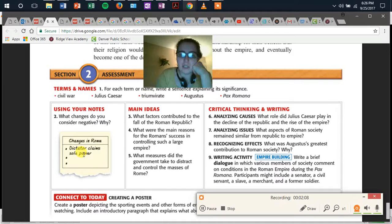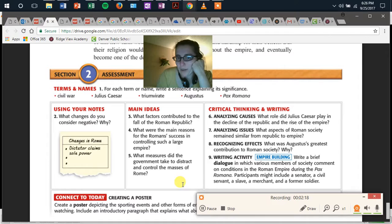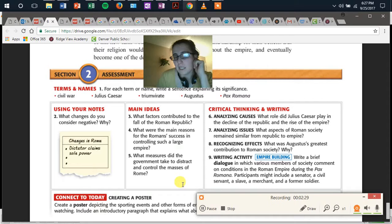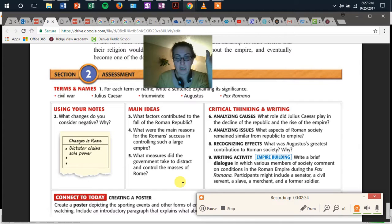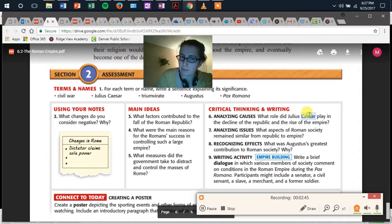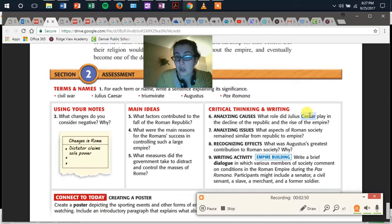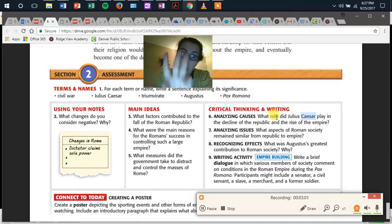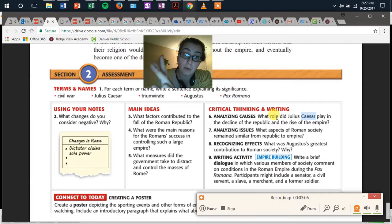So, main ideas — those are level one questions. Questions three, four, and five are: What factors contributed to the fall of the Roman Empire? I'm also going to have you explain what you think was the most important factor contributing to the fall of the Roman Empire and why. What were the main reasons for Roman success in controlling such a large empire? What measures did the government take to distract and control the masses of Rome? For question six — critical thinking and writing — what role did Julius Caesar play in the decline of the Republic and the rise of the Empire using evidence from the text? I want three sentences for question six.